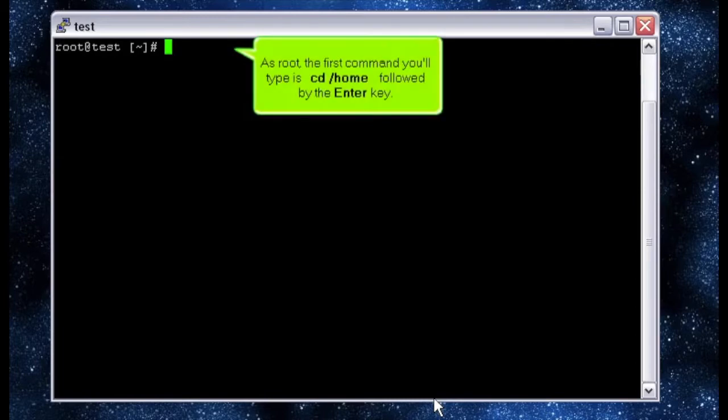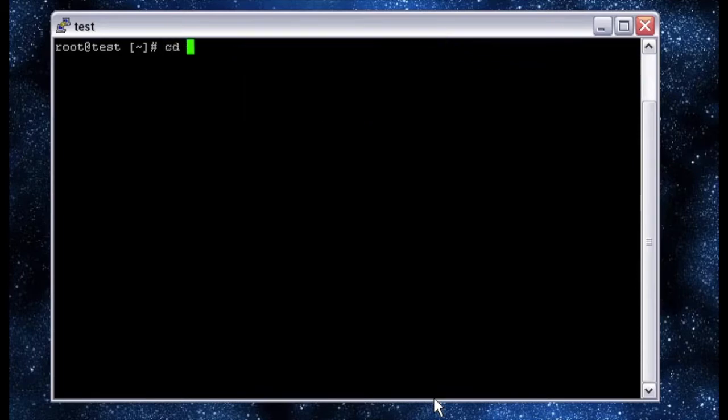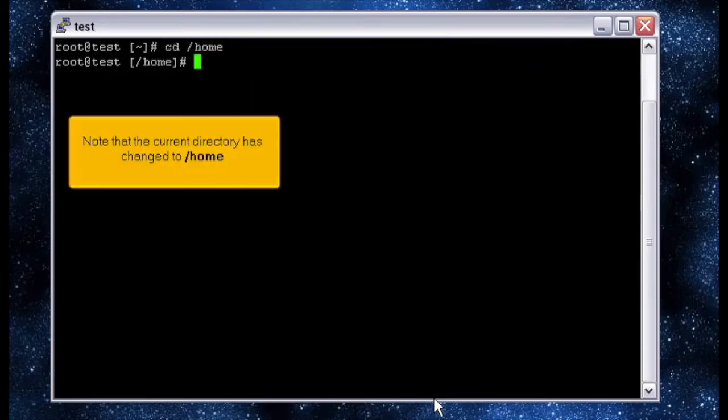As root, the first command you'll enter is CD home, followed by the enter key. Note that the current directory has changed to home.